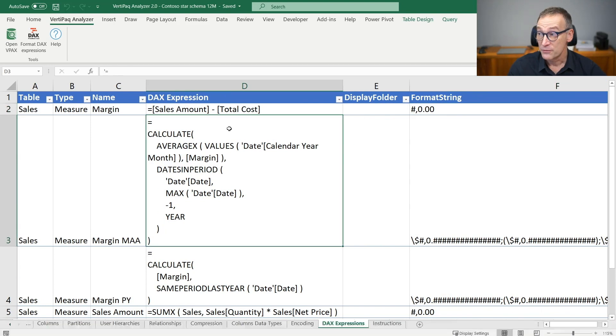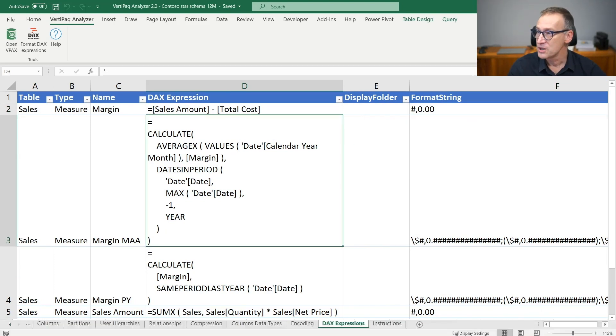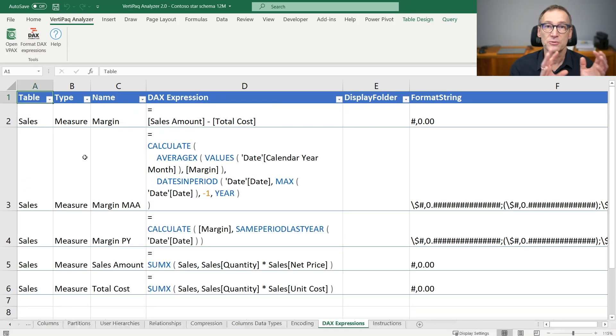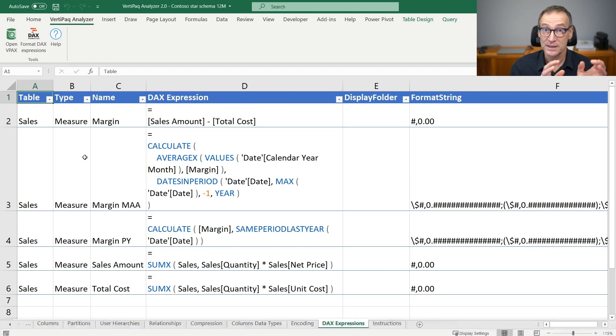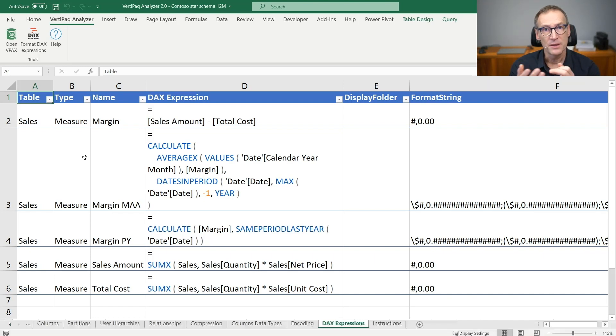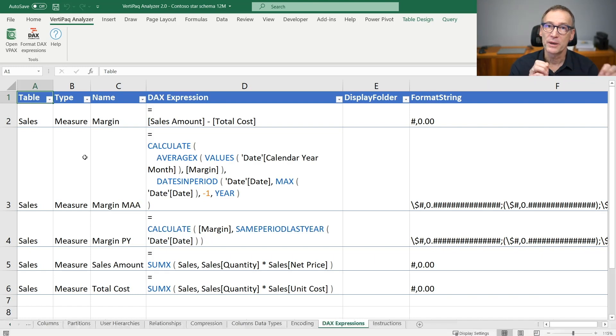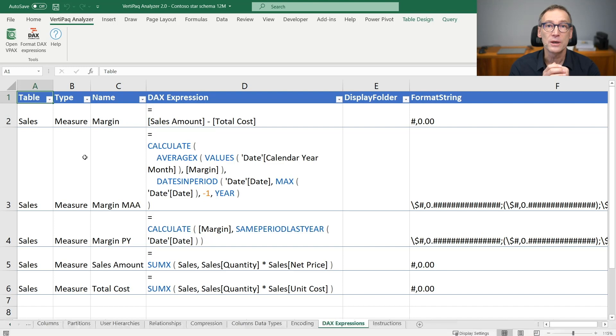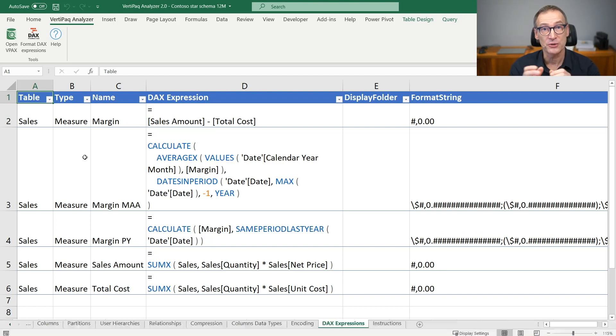One additional feature available on this page is format DAX expression. If you click on it, Excel will send to DAX formatter the entire content of all the DAX expressions and it will automatically format all of them to present them in a more readable way. This is a great tool that we always use whenever we open a model we do not know in order to have a quick view of all the DAX expressions that are present in the model.